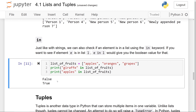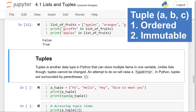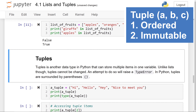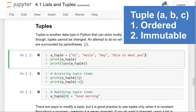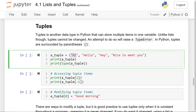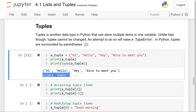The second data type we will talk about today is the tuple data type — another data type in Python that can store multiple items as a collection. The difference between a tuple and a list is that tuples cannot be modified. An attempt to do so will raise a TypeError. In Python, tuples are surrounded by parentheses, with items separated by commas. If I print out the tuple and its type, you'll see the tuple printed and the output telling us it's class tuple.